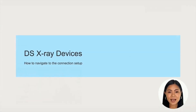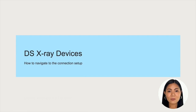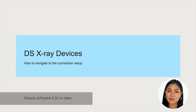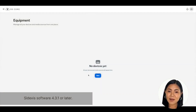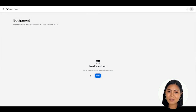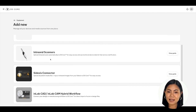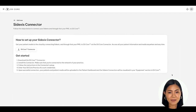To connect your Dentsply Sirona X-ray devices to DSCore, you'll need to install the Cydexis connector. Open a web browser on a computer running Cydexis software 4.3.1 or later and log in to DSCore. Navigate to your equipment list, click the new blue button, and then click on the white View Guide button located in the Cydexis connector section to begin. A set of instructions will appear on how to start connecting your Cydexis software to DSCore.